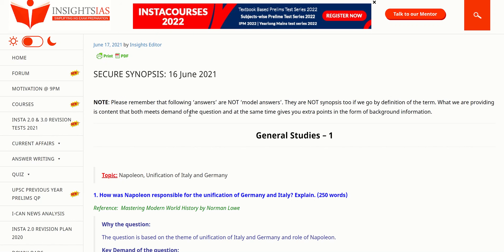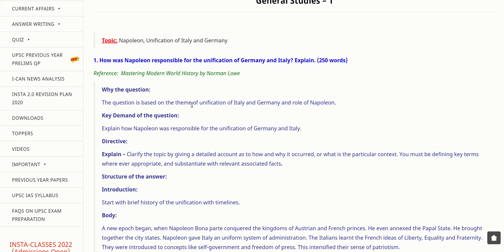Secure Synopsis, 16th of June 2021. Let's get started with the first topic under General Studies 1. The topic is Napoleon, unification of Italy and Germany — mostly related to world history. The question is: How was Napoleon responsible for the unification of Germany and Italy? Napoleon has been instrumental in the unification of Germany and Italy.